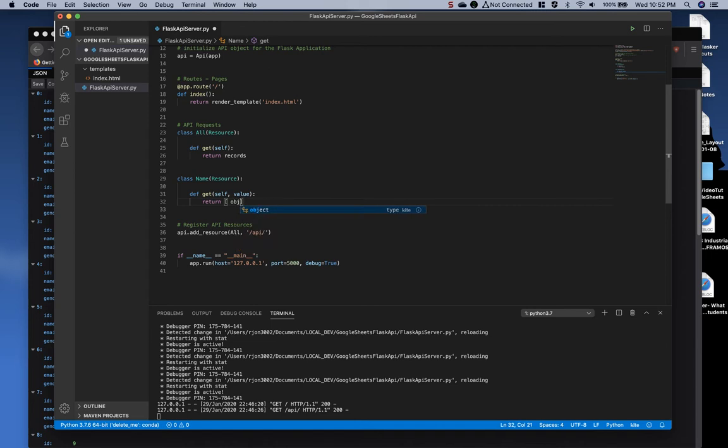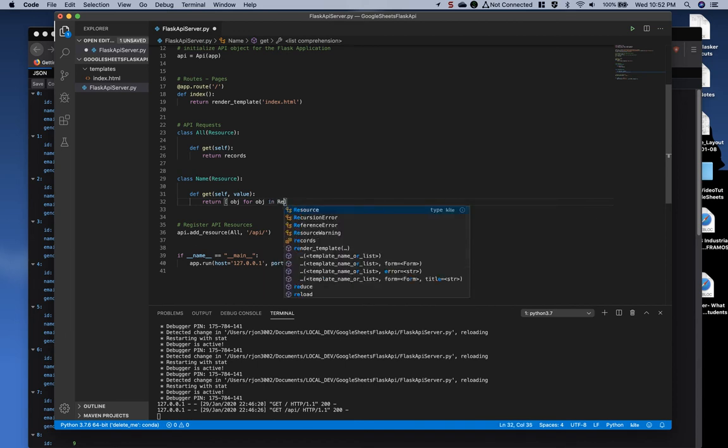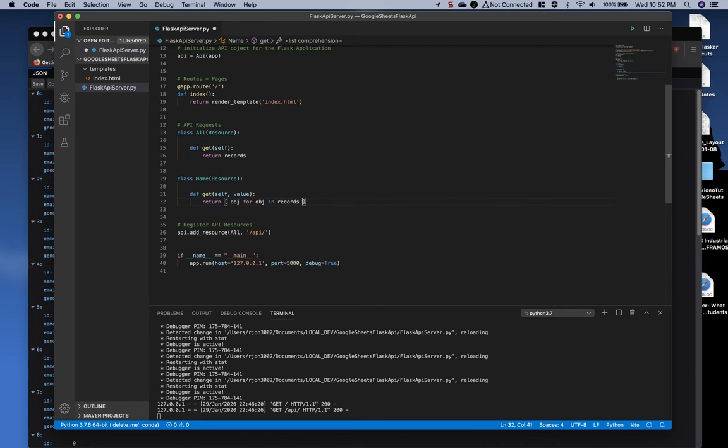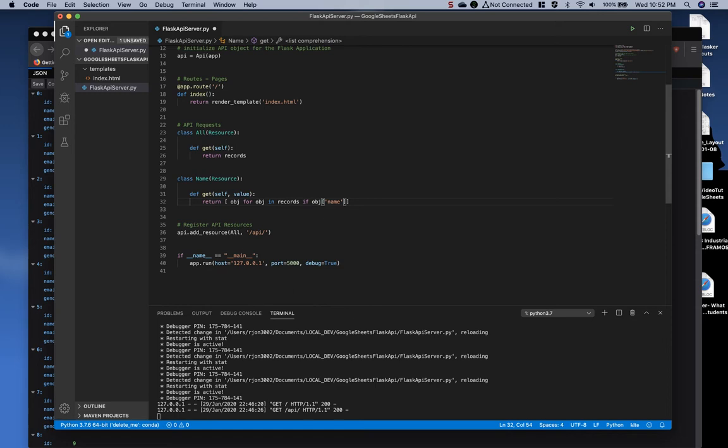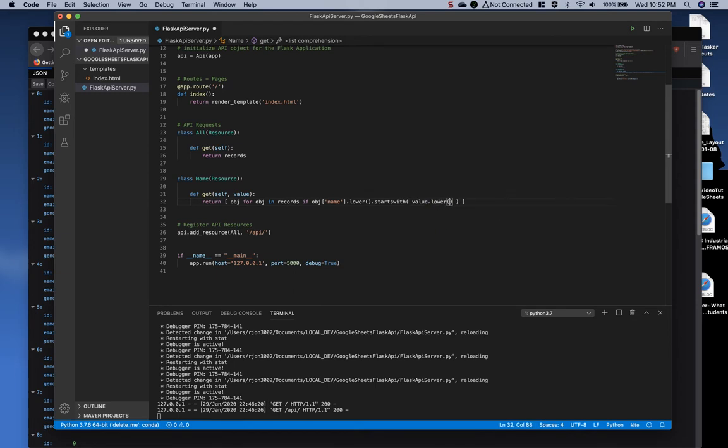And then I'm going to return a list comprehension: object for object in records if object name to lower starts with value to lower. So if you type uppercase or lowercase, it'll automatically convert it to lower and then do a comparison, checking if it starts with the value.